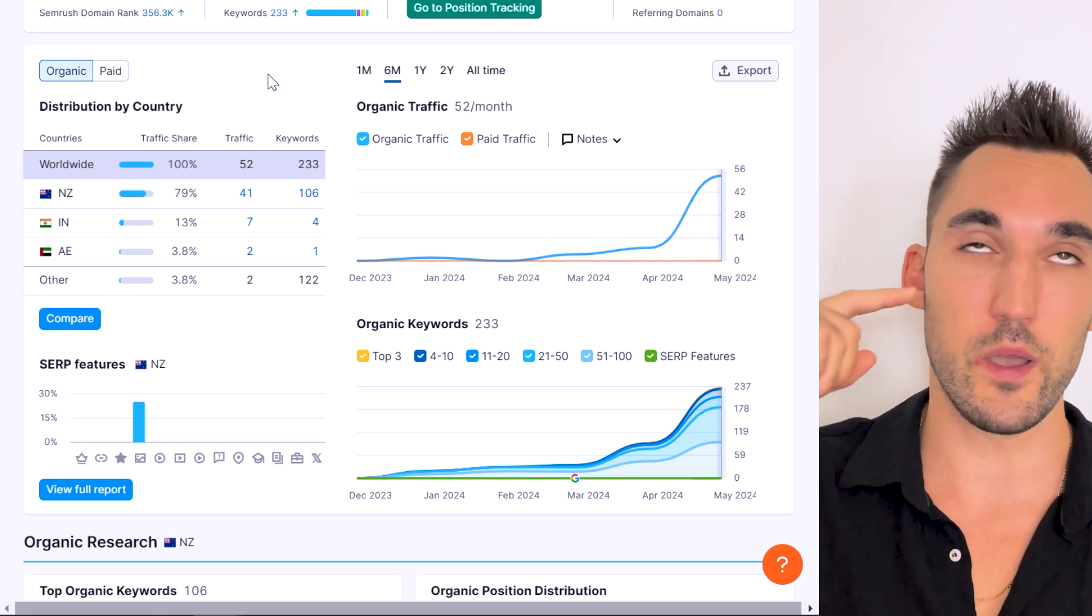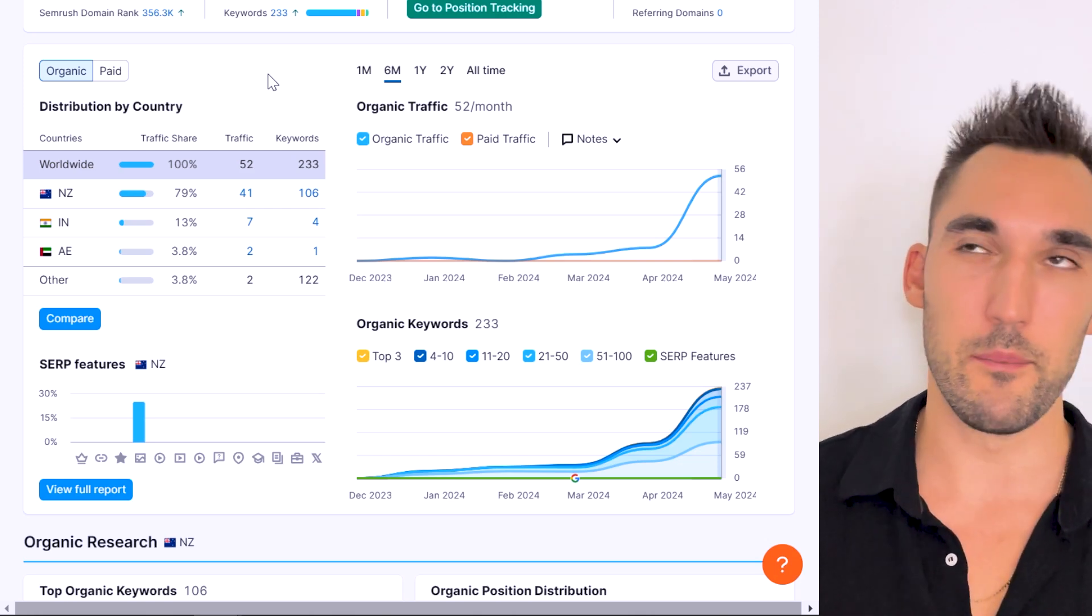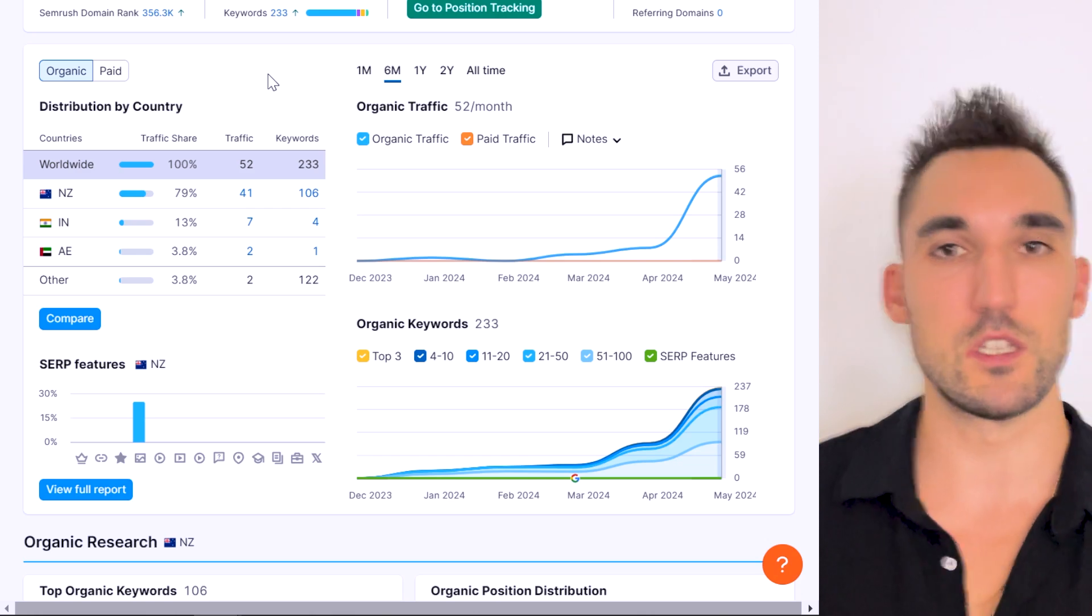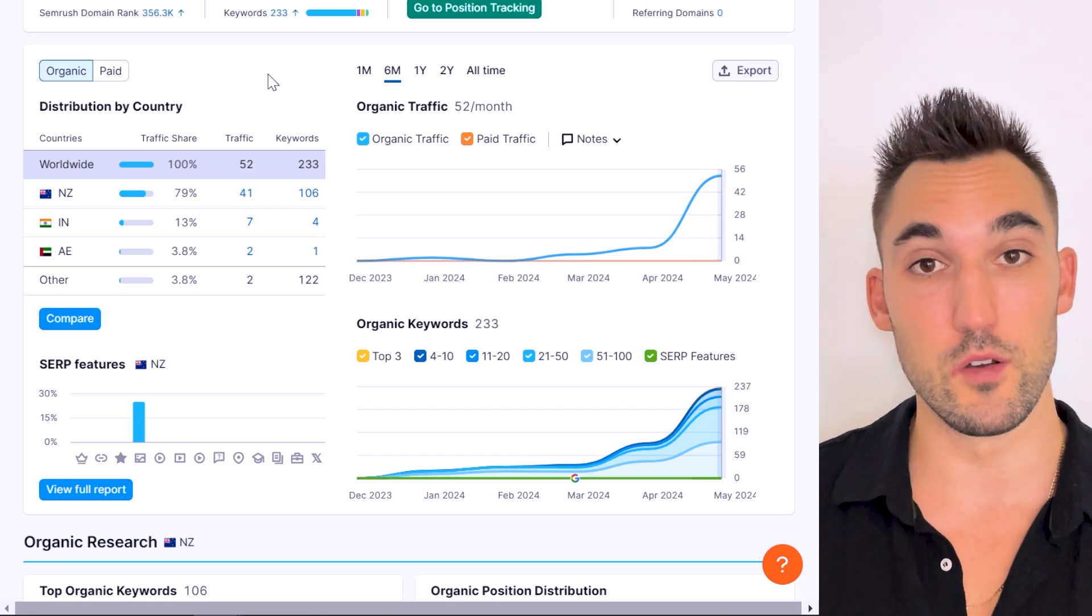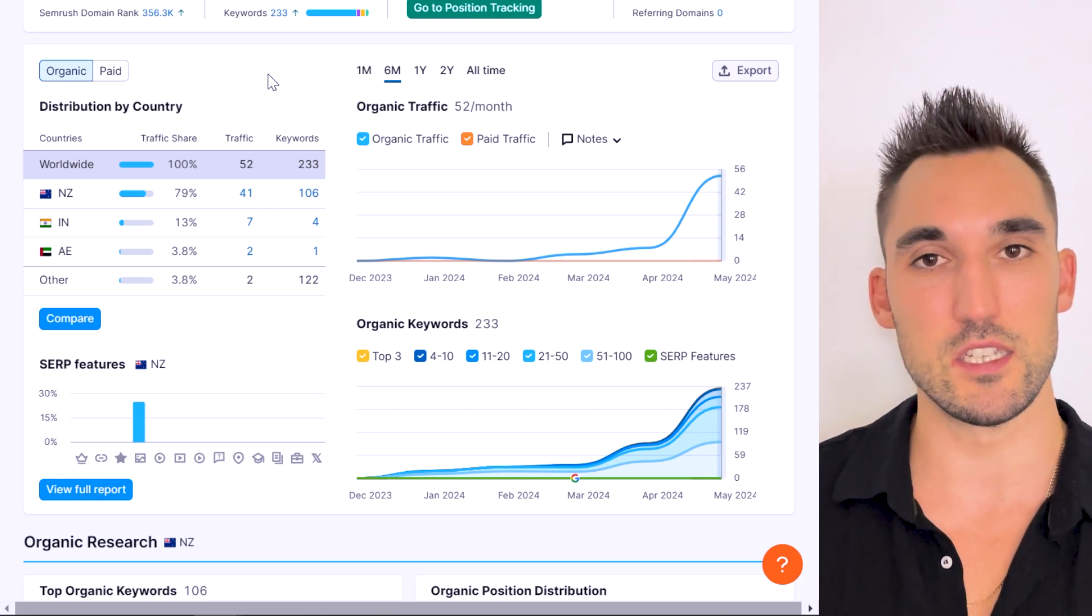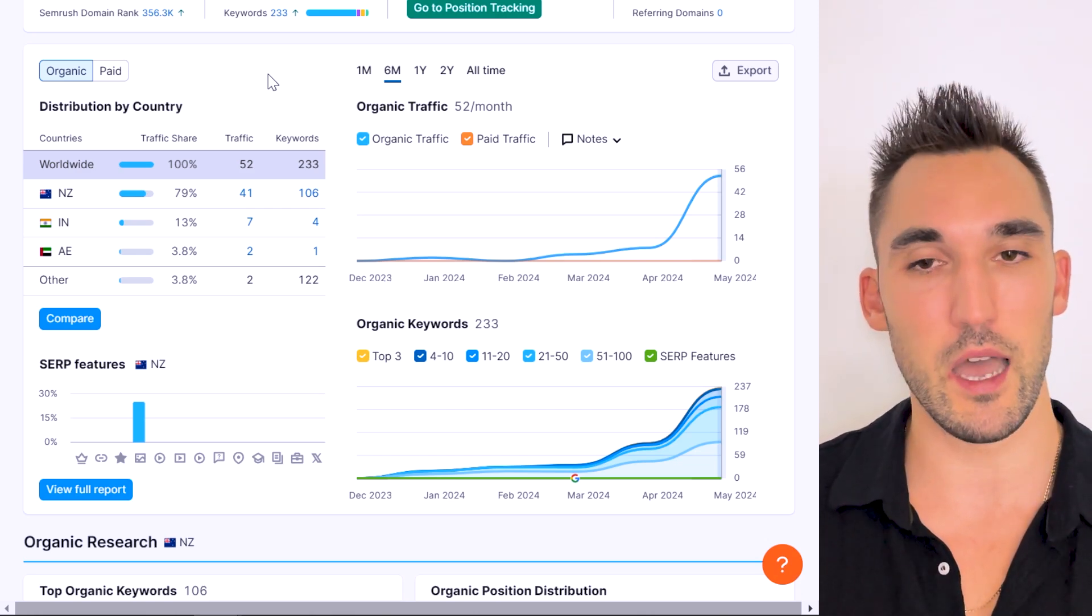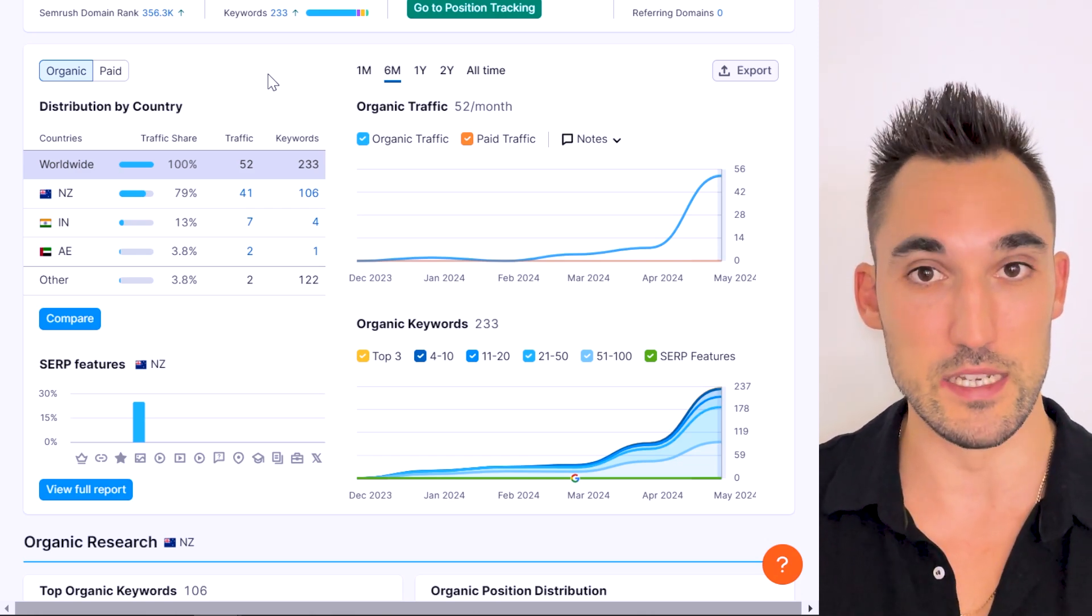And then I just went in, I added the internal link and I published. And there are 94 blogs, there are about 20 to 30 service pages. And that's it. So the whole site's about 150 pages.